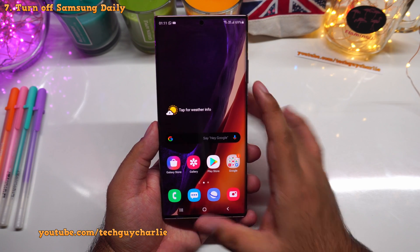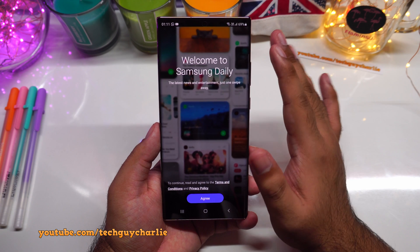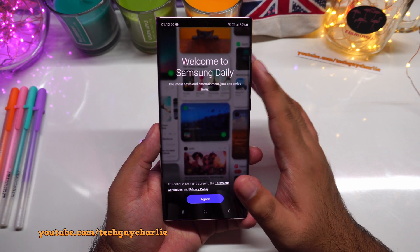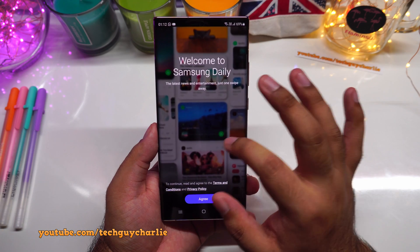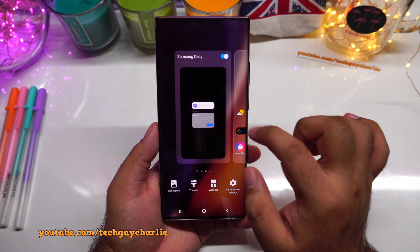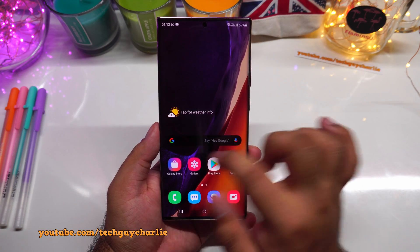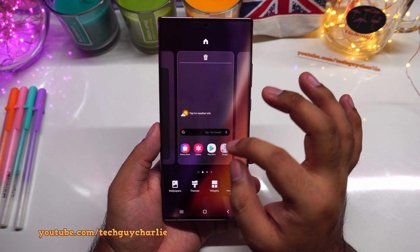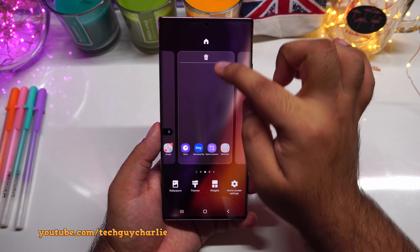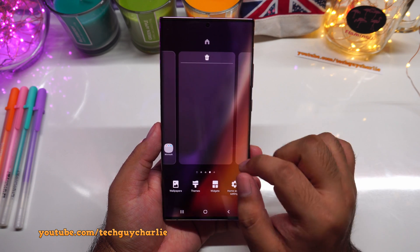Another feature I like to switch off is Samsung Daily. On the home screen, swiping to the leftmost tile shows Samsung Daily with news and entertainment. I feel it wastes resources, so I disable it by pinching in and switching off the Samsung Daily tile. Now when you swipe left there's nothing there, and you have a free home screen tile.